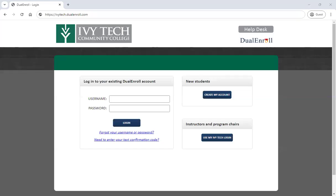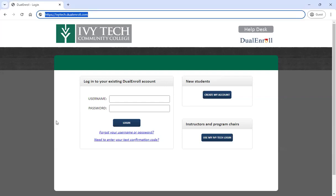Welcome. This video walks through the Ivy Tech dual credit application for students completing Ivy Tech dual credit courses in their high school or local career center, or for students planning to attend classes at Ivy Tech as a high school student through dual enrollment. We use the Dual Enroll website for our dual credit application, so you can find that at ivytech.dualenroll.com. There will be a link in the description below this video as well.